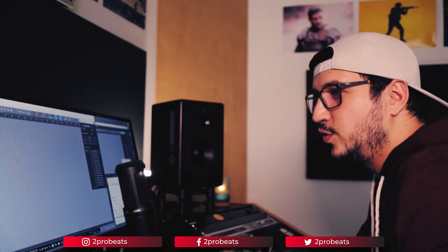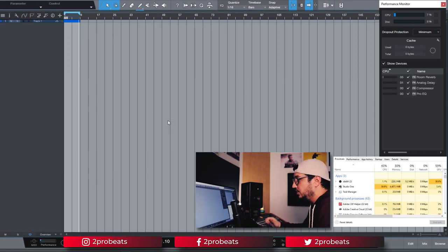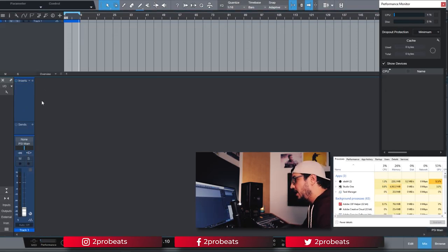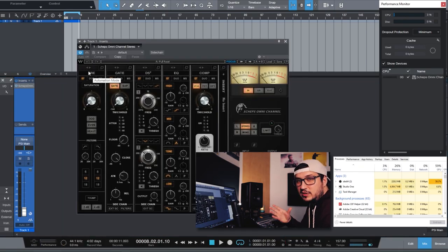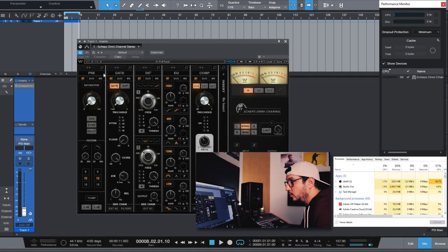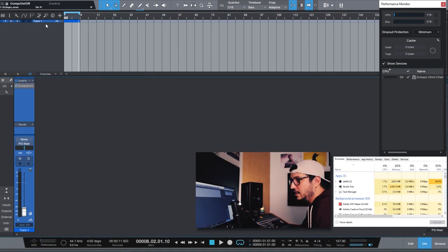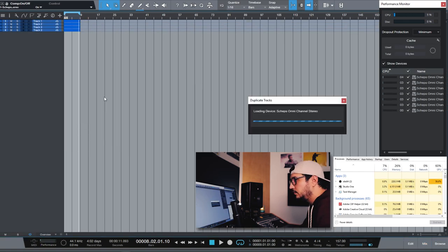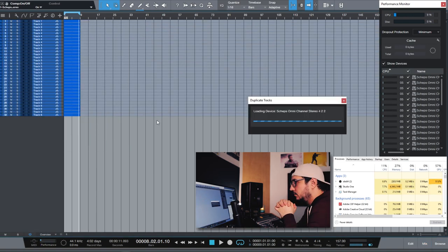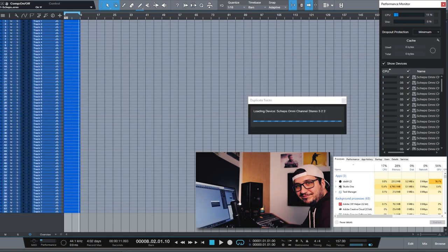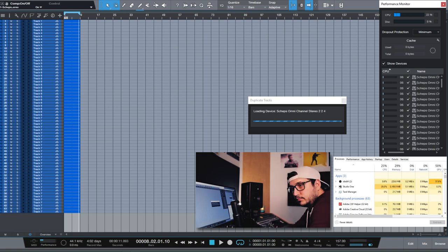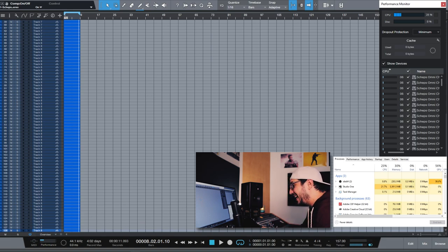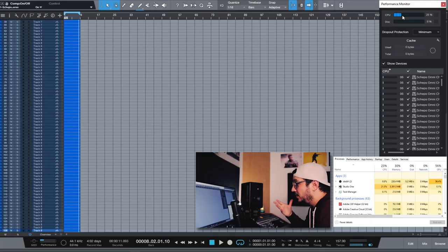Now let's move to a different plugin. I want to try the Waves Omnichannel and see how many I can get. So as default the Omnichannel has all the modules bypassed. I'm going to enable all of them. Just like this. Now let's see how many can we get.